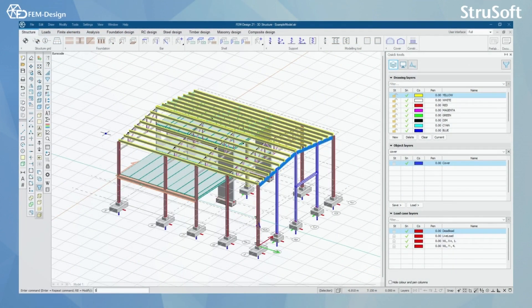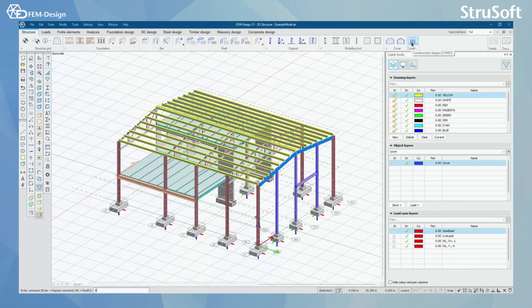Hello and welcome back to FemDesign video lessons. In this video you will learn what we have in a FemDesign 3D Structure tab. FemDesign 3D Structure has four different tabs and six design module tabs. In this video we will look more deeply into the structure tab and what functions we have here.